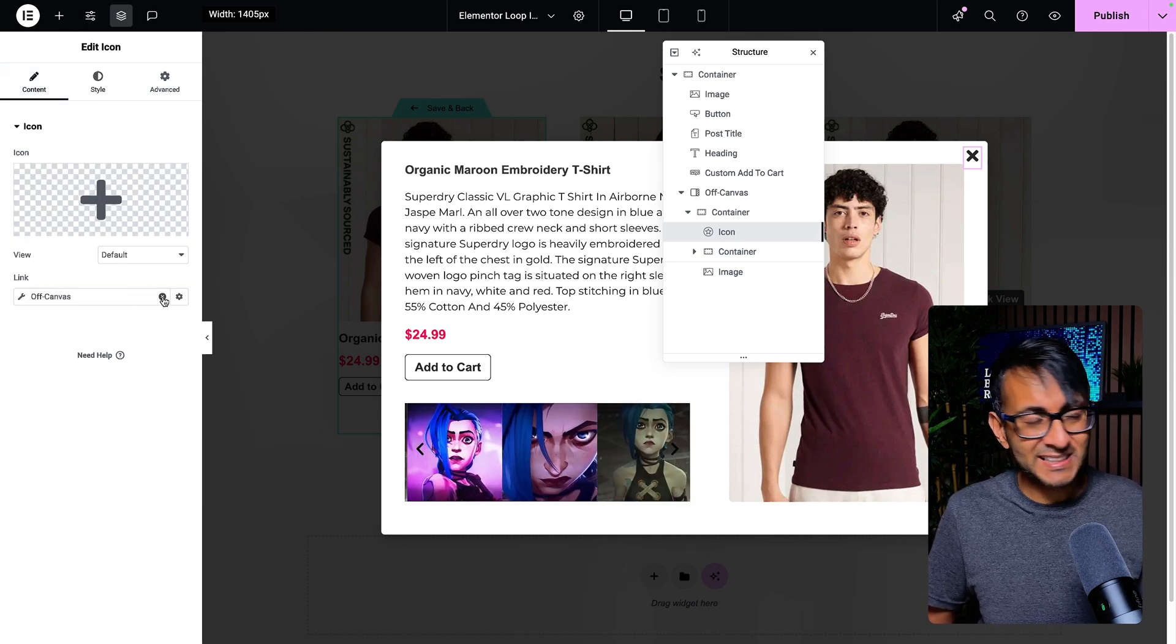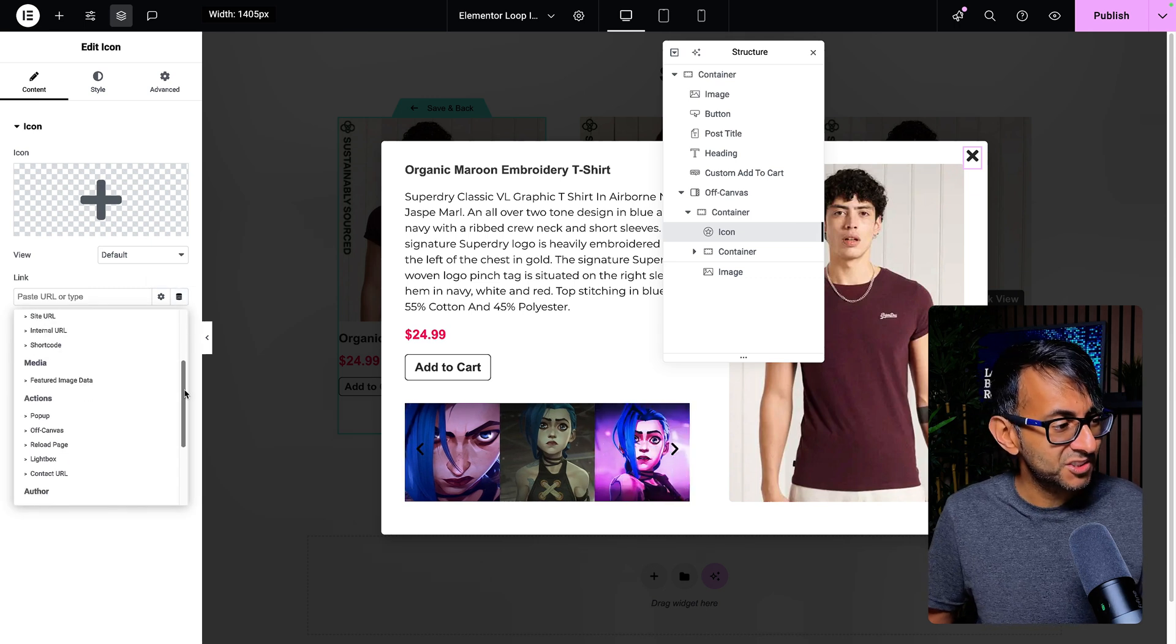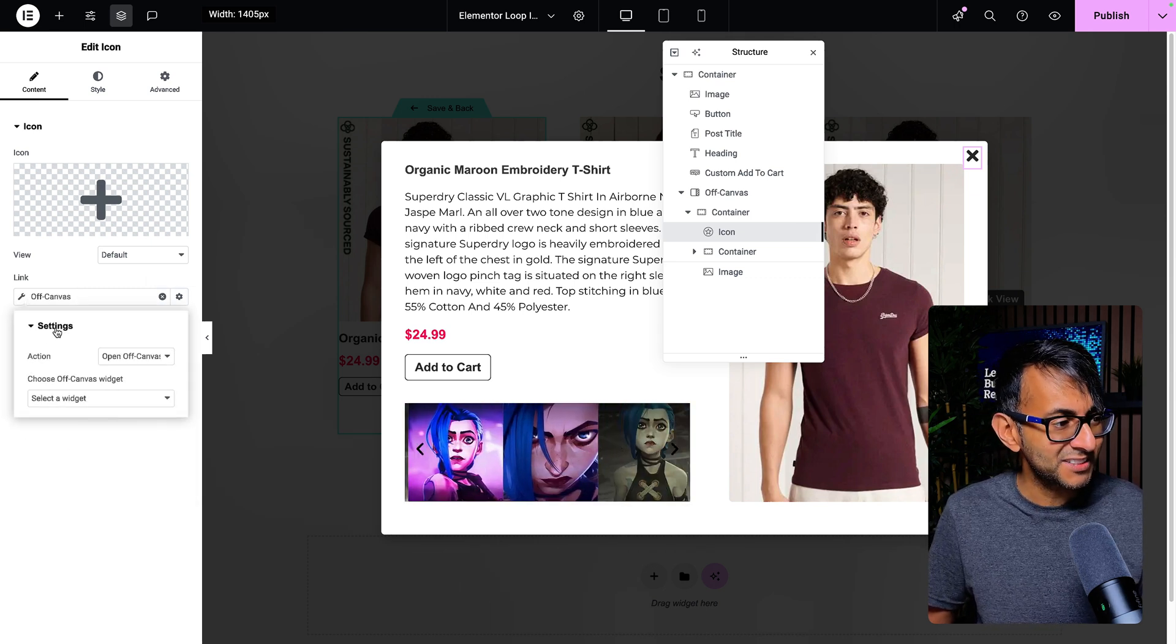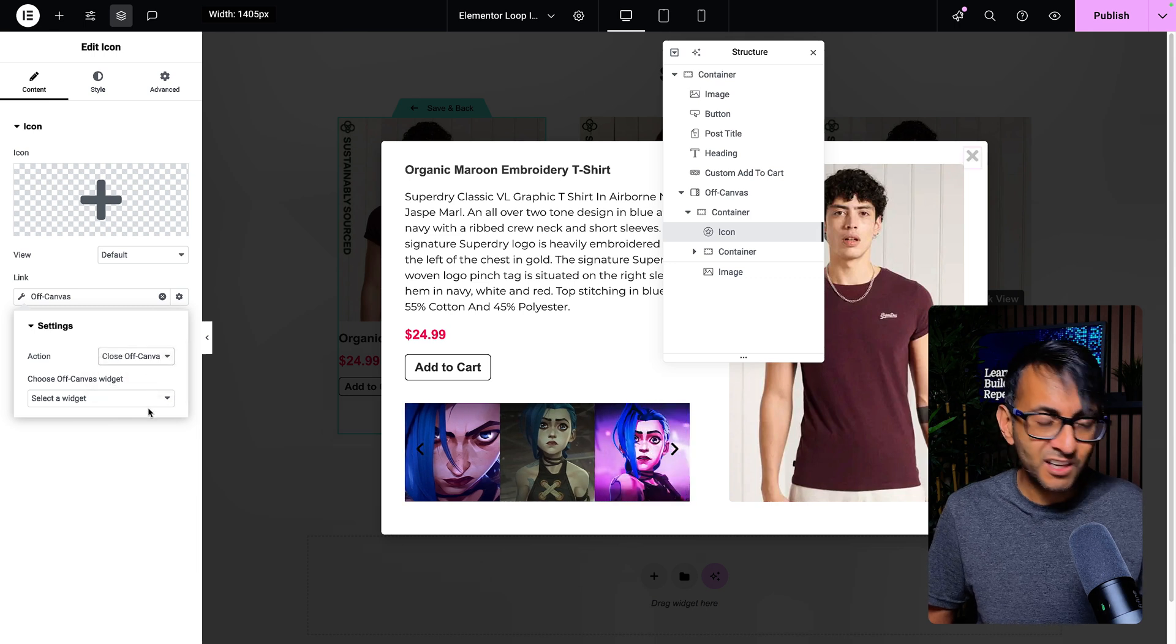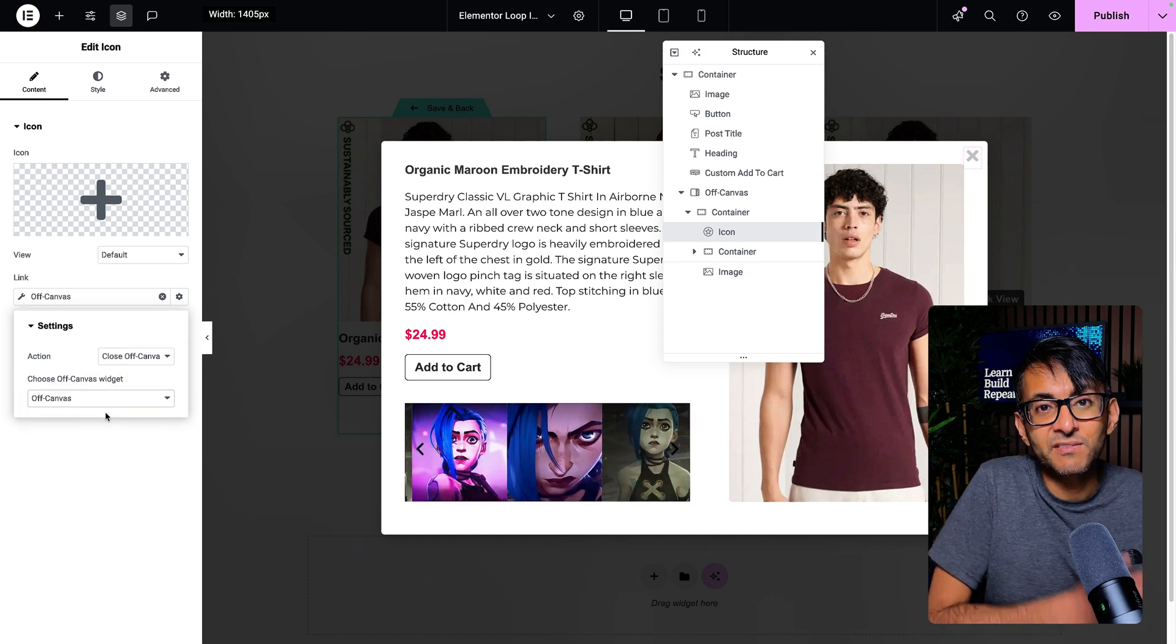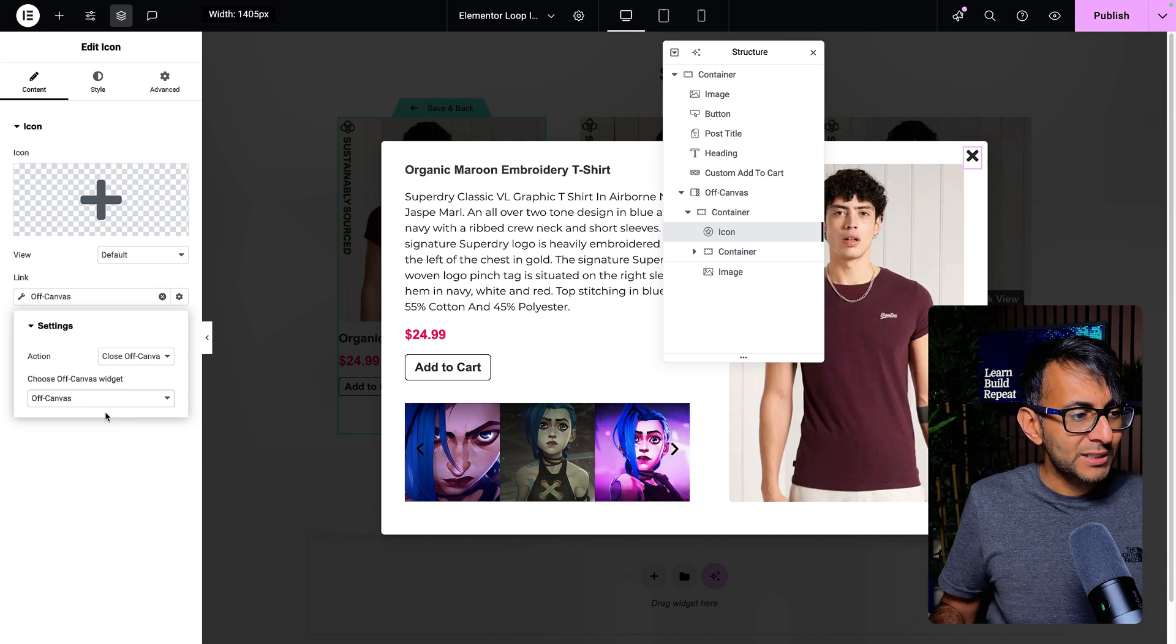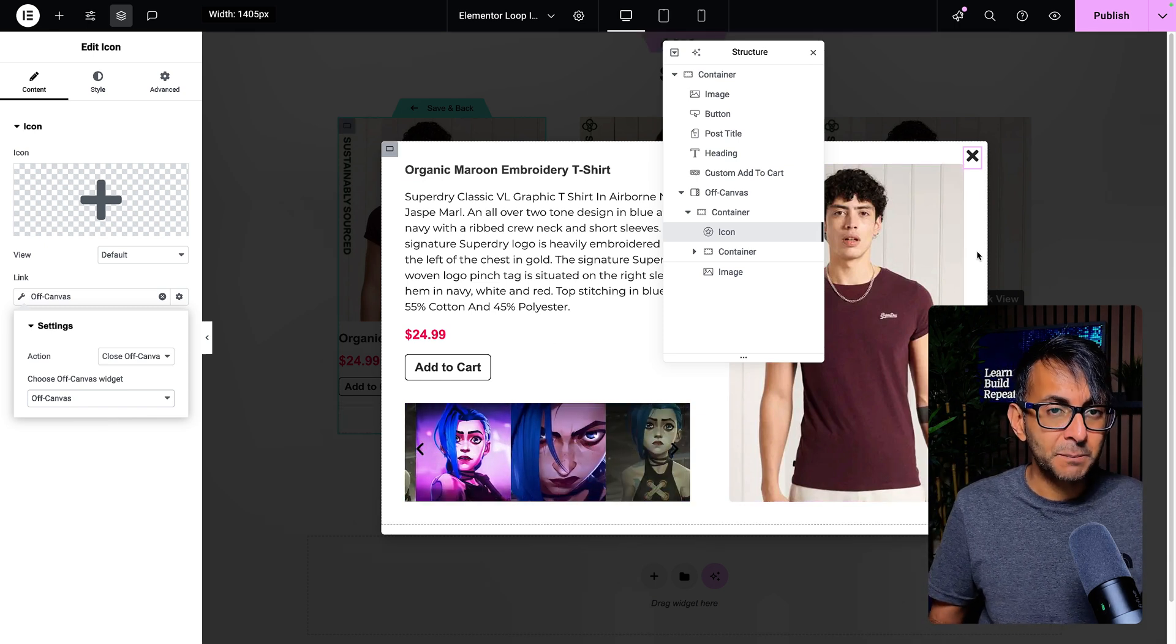Then I've gone and set the link for this. So you would go over to your dynamic tag, scroll down until you get to off-canvas, click the spanner or the wrench. And then this is going to be set to close off-canvas. And it's selecting the off-canvas because I haven't renamed it. So when you click the button it opens, when you hit the cross it closes.